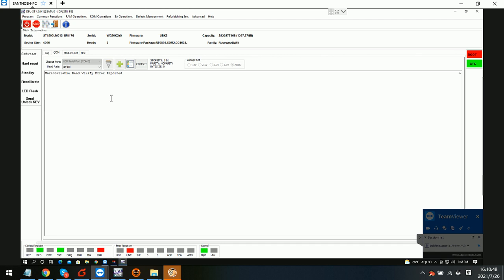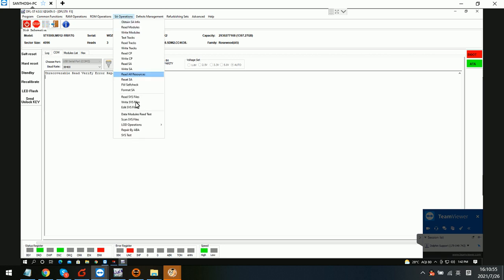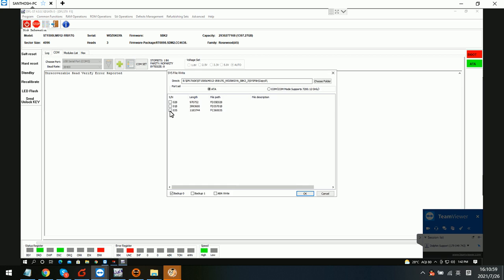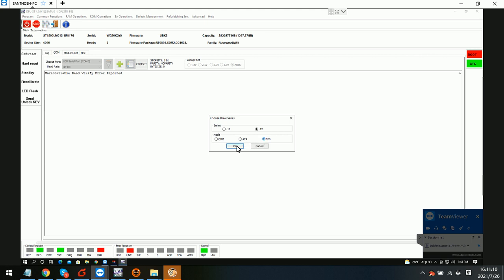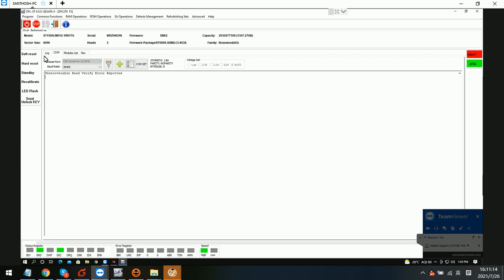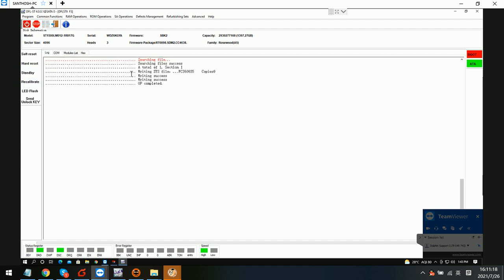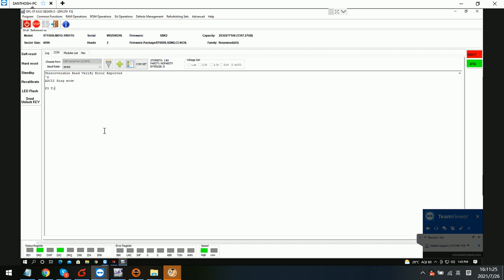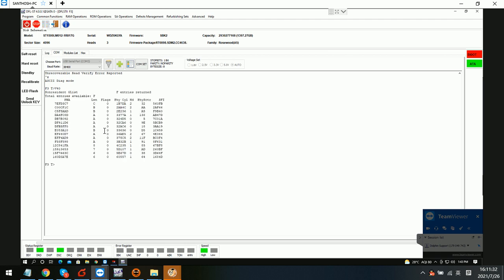We go back to the interface and try to write SOS files. We try to write in 3-580 ATM mode and click OK. We check the log and can see it shows write success. We then go to the comm terminal, enter the F3T prompt, and check the NGLIST entries. The result indicates it was not written successfully in this way.